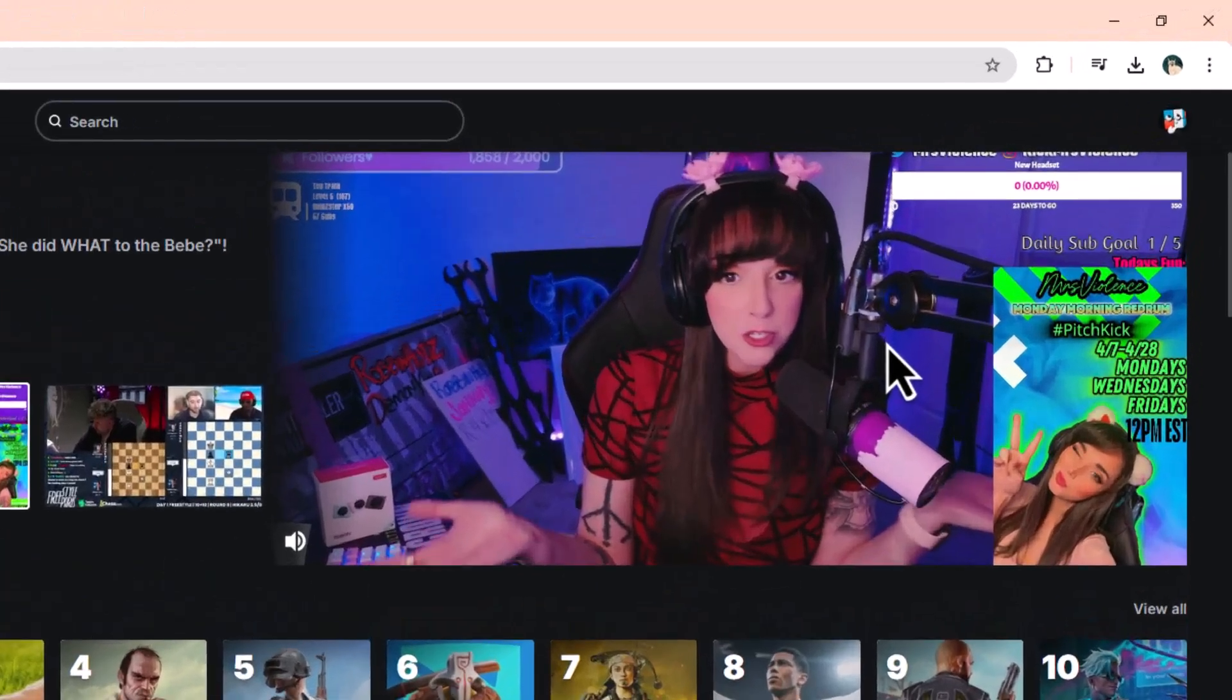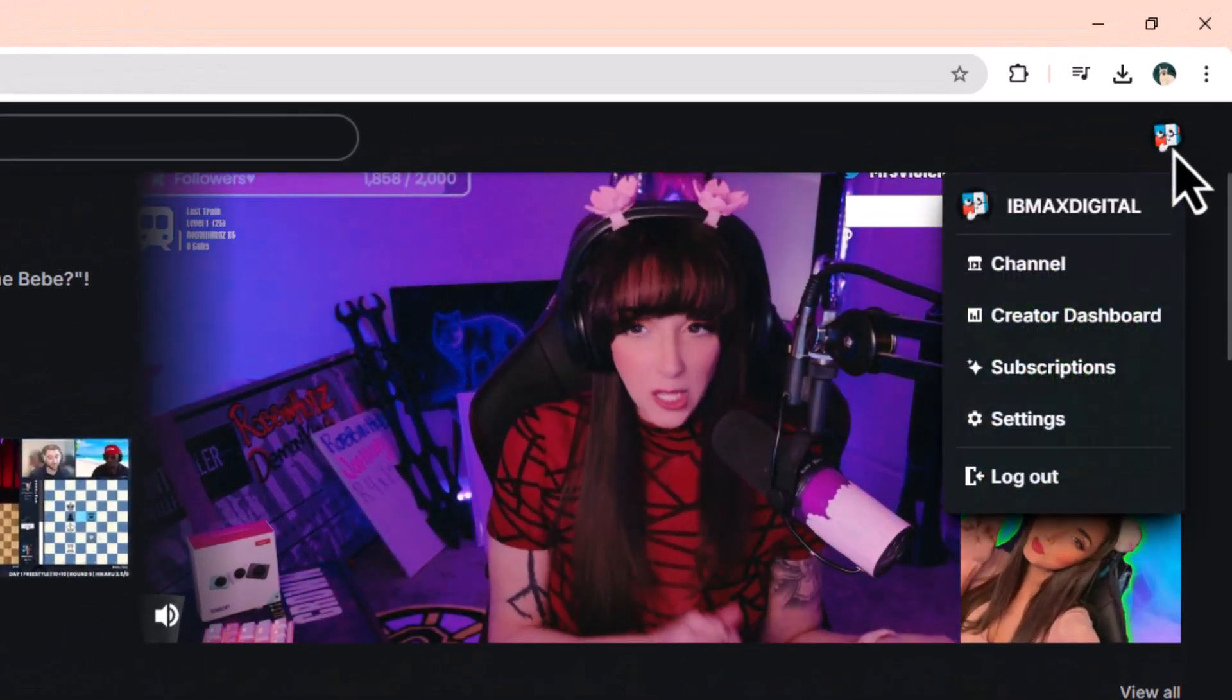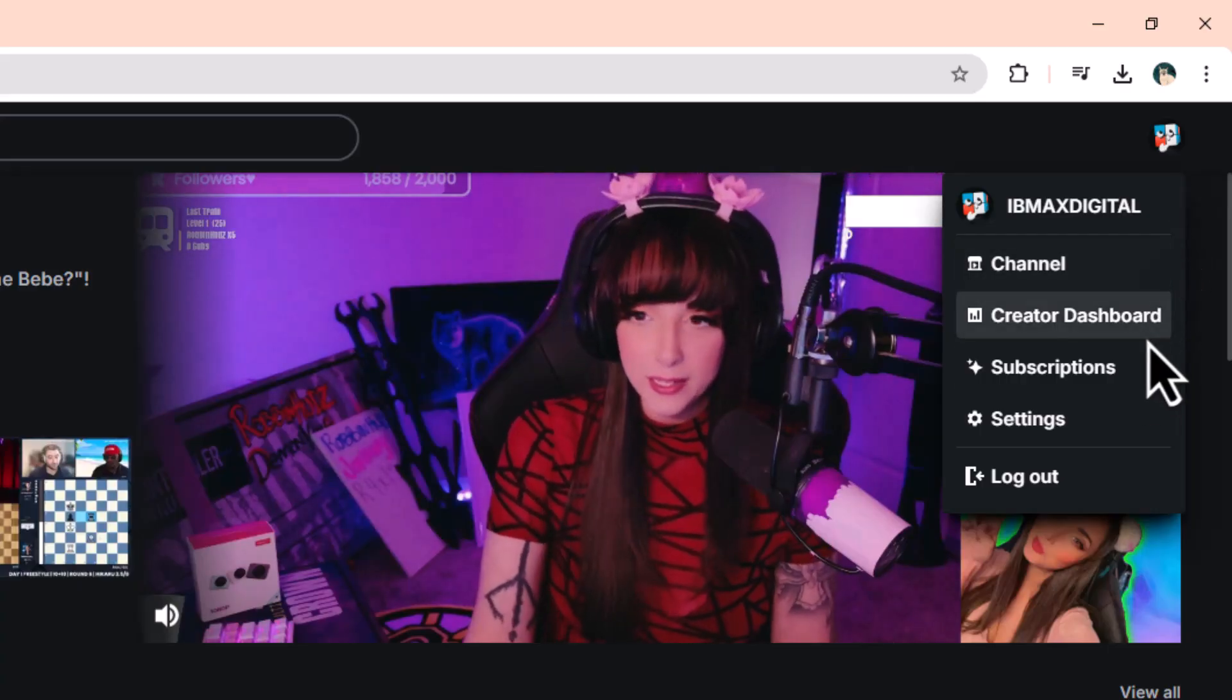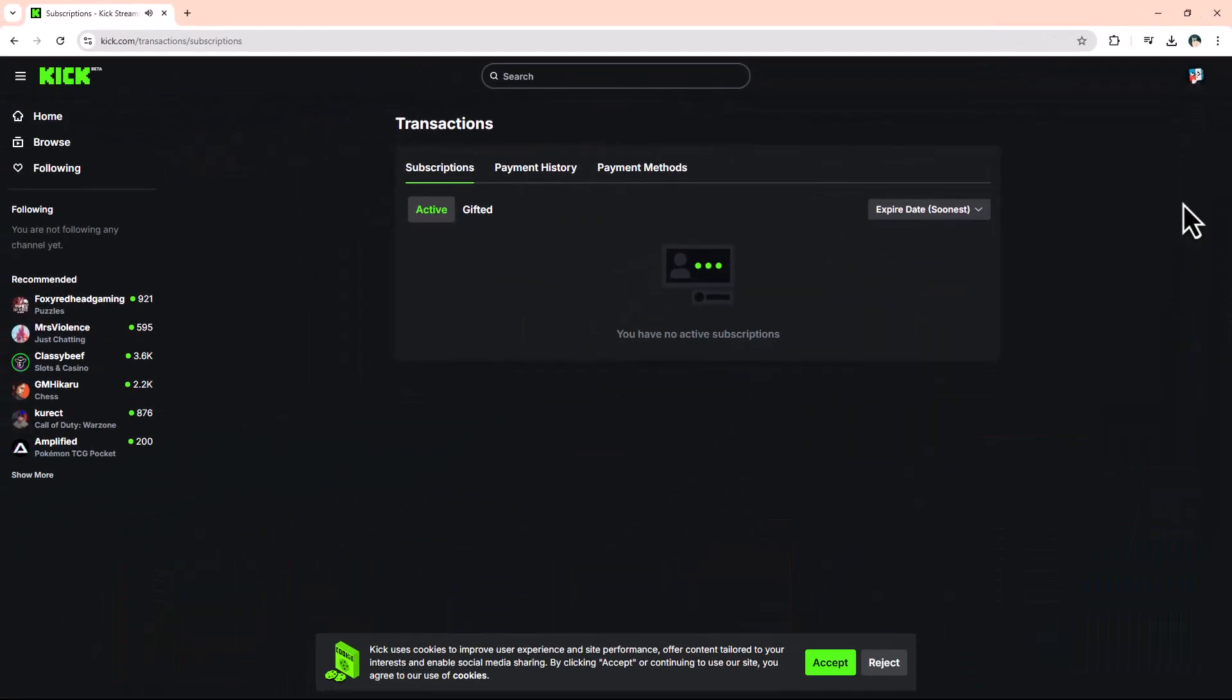In the top right corner, click your profile avatar. From the drop-down menu, select Subscriptions, then navigate to the Payment Methods tab under Transactions.